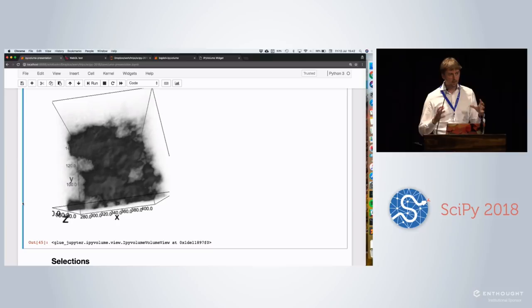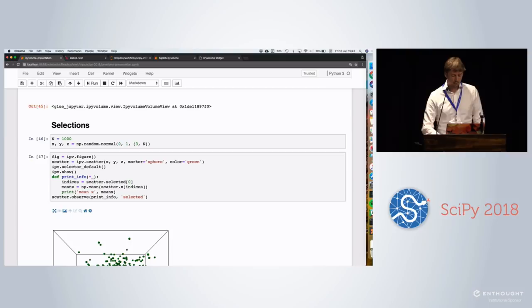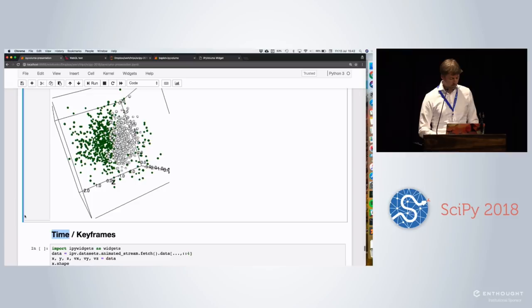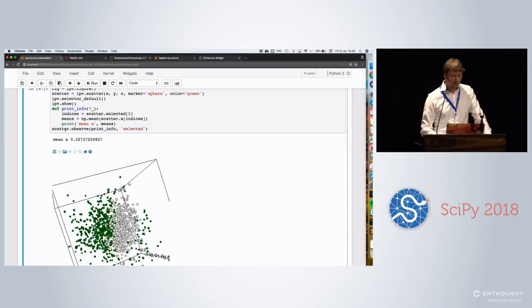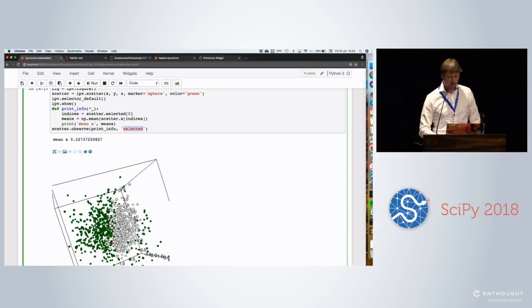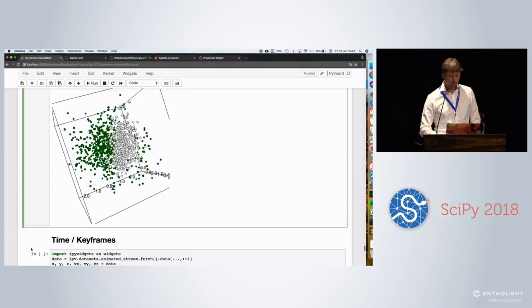So shortly on selections. It's pretty basic, but you can simply do a lasso selection. So what I'm doing here is I'm observing when the selected property changed. So I did this selection, there's something happening on the front end, get sent to the kernel. And based on this information, I can calculate what the mean X of these coordinates are. So you really have this bi-directional communication, which is really important.